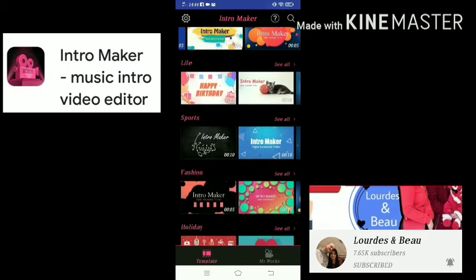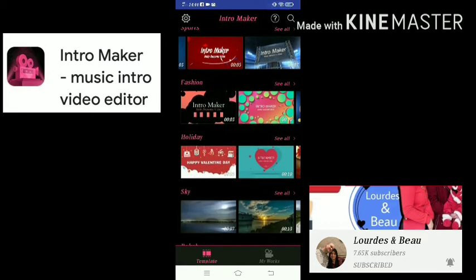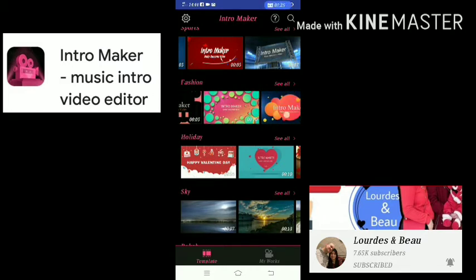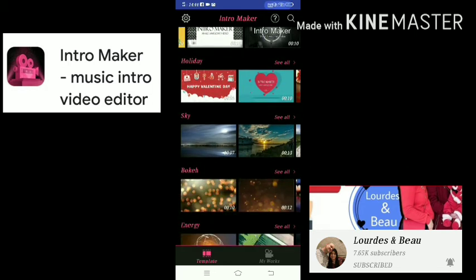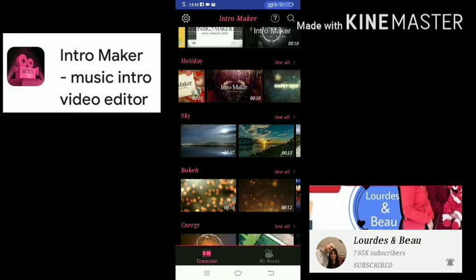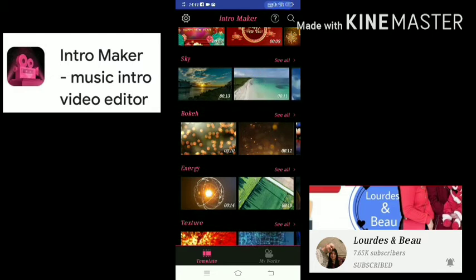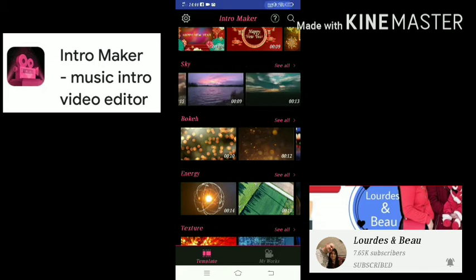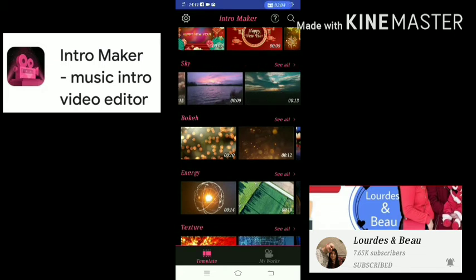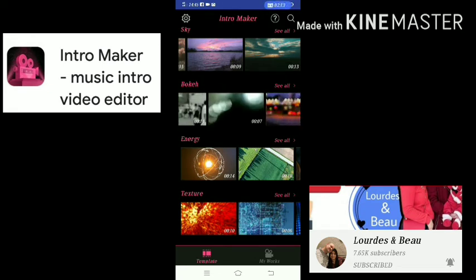If your vlog is all about sports, you can choose the sports category. If you are planning to make a fashion vlog, you can use the fashion category. If you are going to make a holiday vlog or holiday lifestyle vlog, you can choose the holiday category — there's options for Christmas, New Year, Valentine's, and more. If you just want a relaxing intro video, you can use the sky category because there are nature themes.